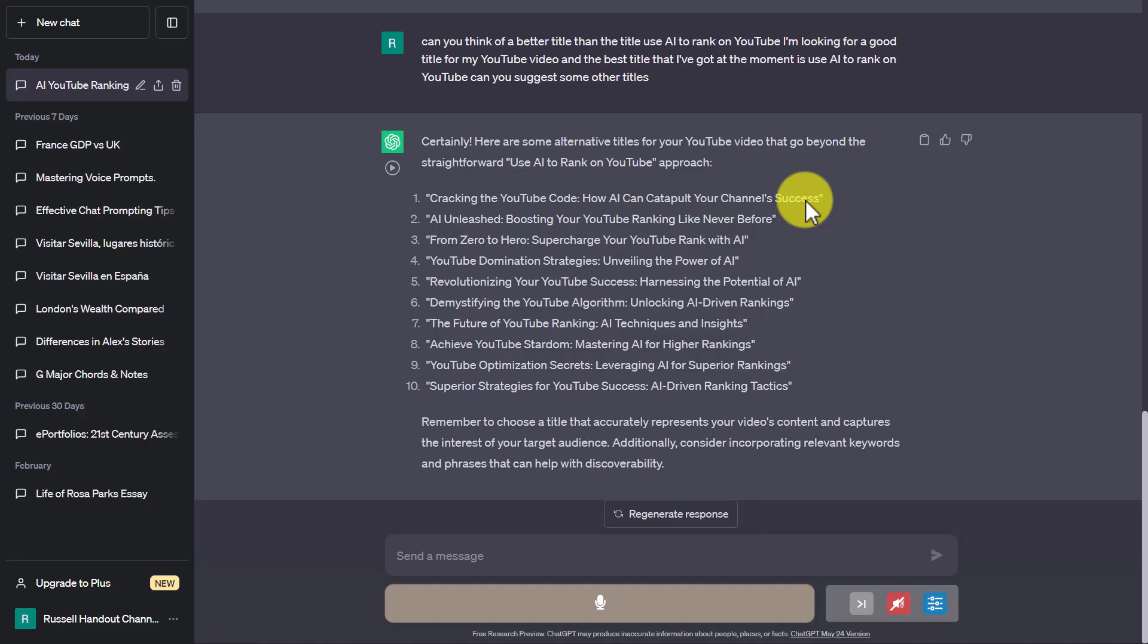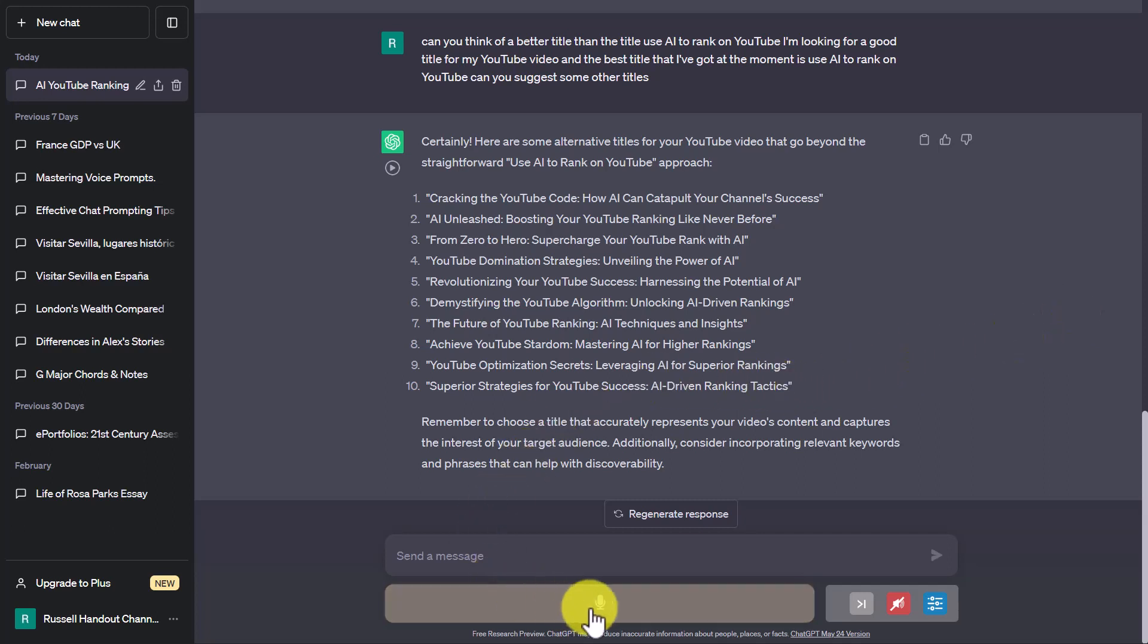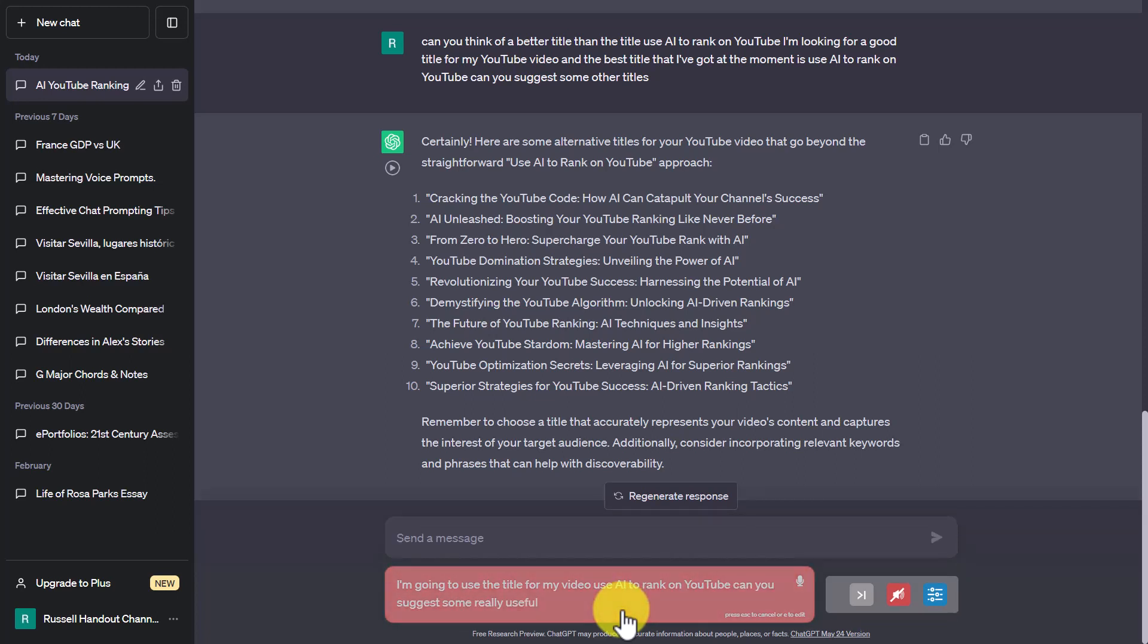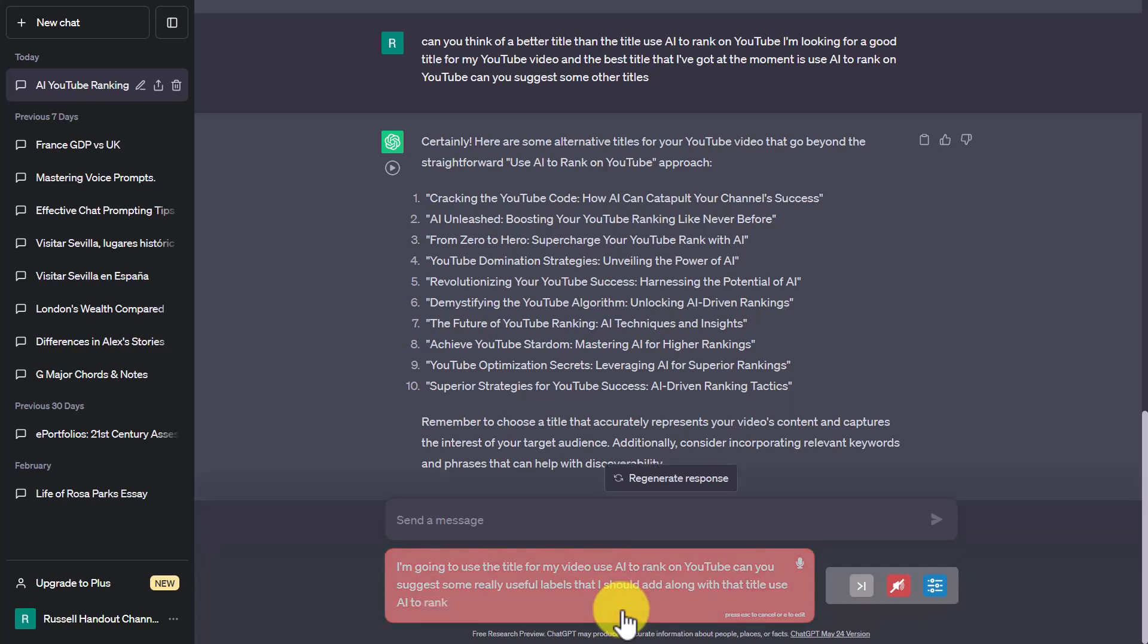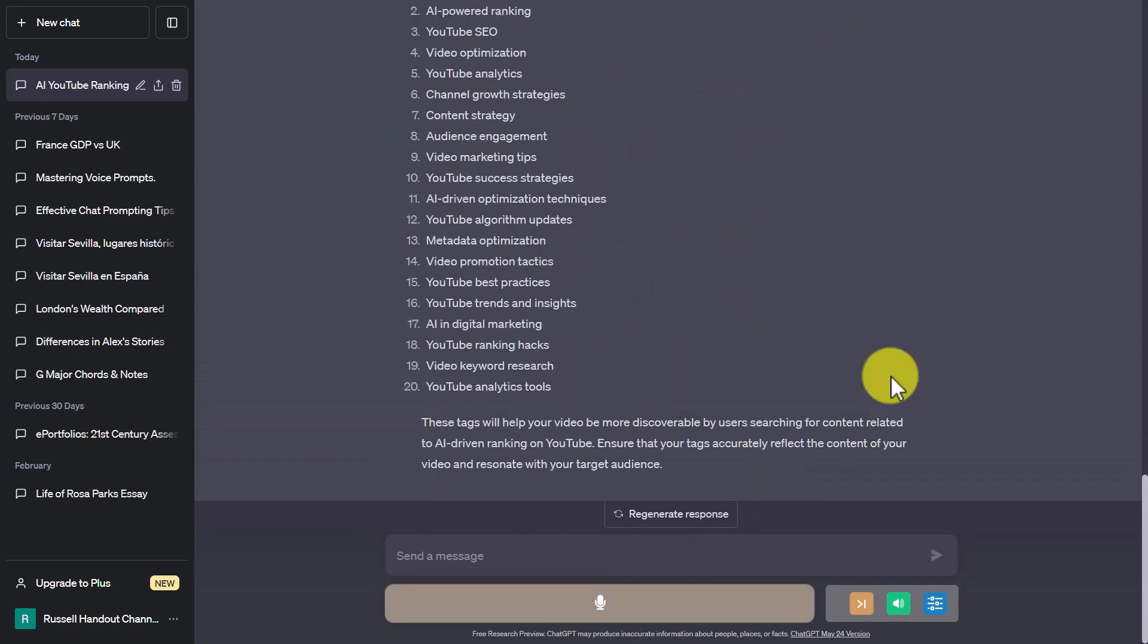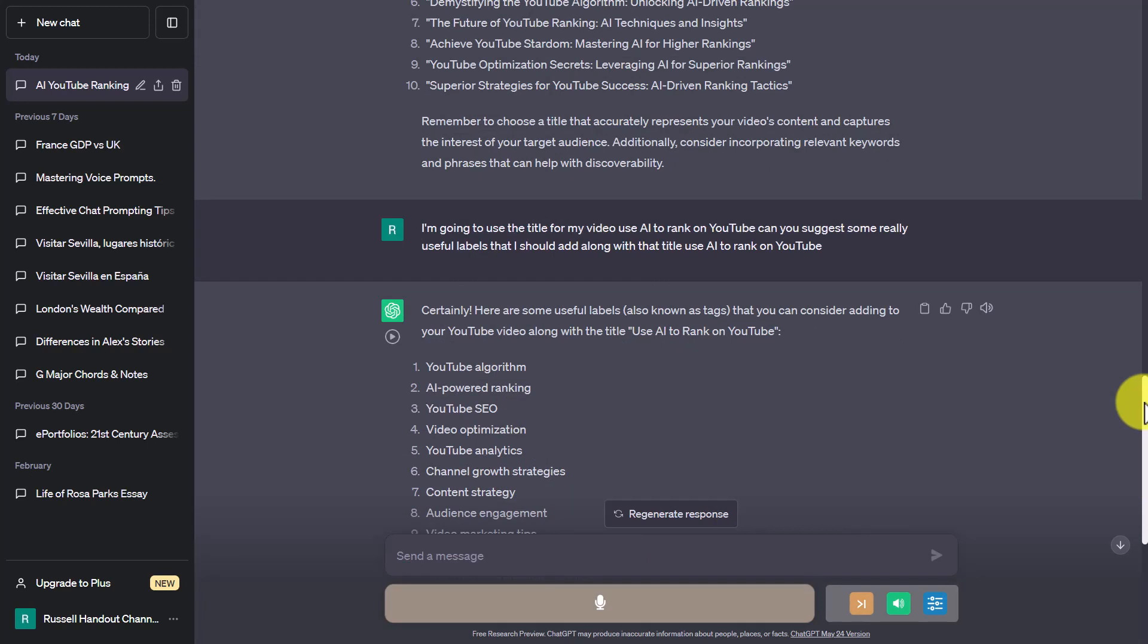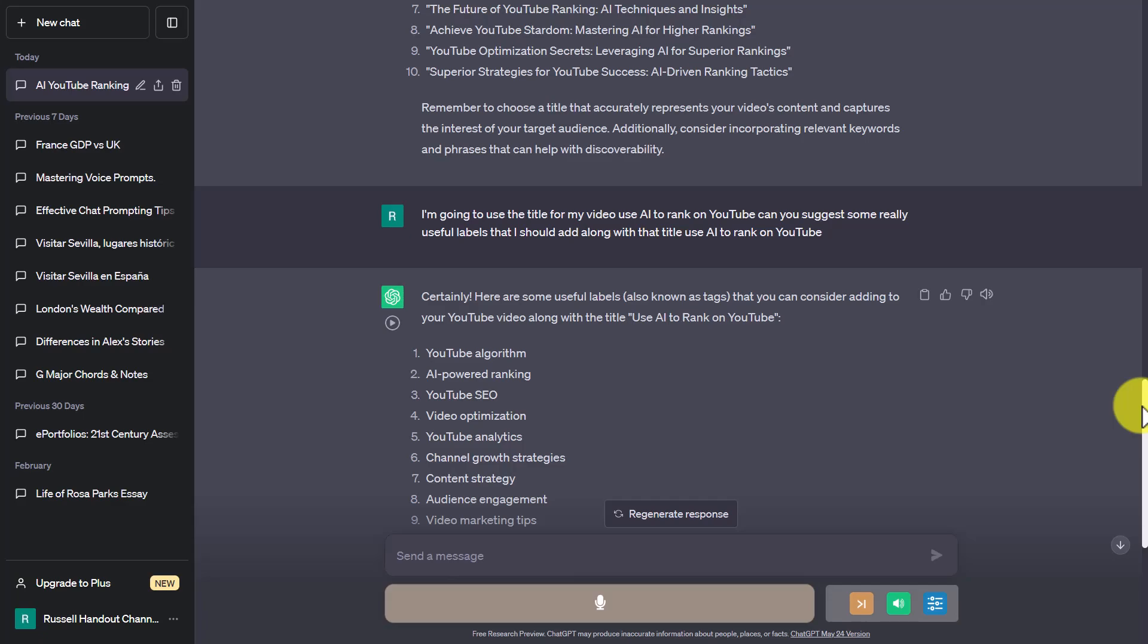In a minute I'm going to show you exactly how I get this plugin, but let's just show you another example. This is really useful: I want it to think of some useful labels. We'll carry on with the same title, but what I want it to do is generate the labels that I need to add to my YouTube videos. So watch this—I'll click again. I'm going to use the title for my video 'Use AI to Rank on YouTube.' Can you suggest some really useful labels that I should add along with that title? 'Use AI to Rank on YouTube,' 'YouTube algorithm,' 'AI-powered ranking,' 'YouTube SEO,' 'video optimization,' 'YouTube analytics,' 'channel growth strategies,' 'content strategy,' 'audience engagement,' 'video marketing tips.'